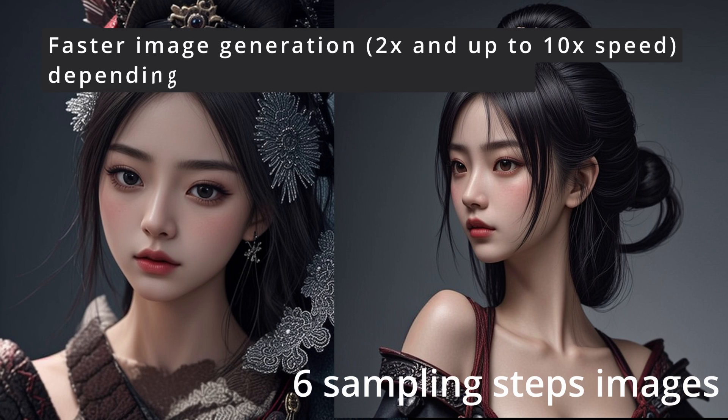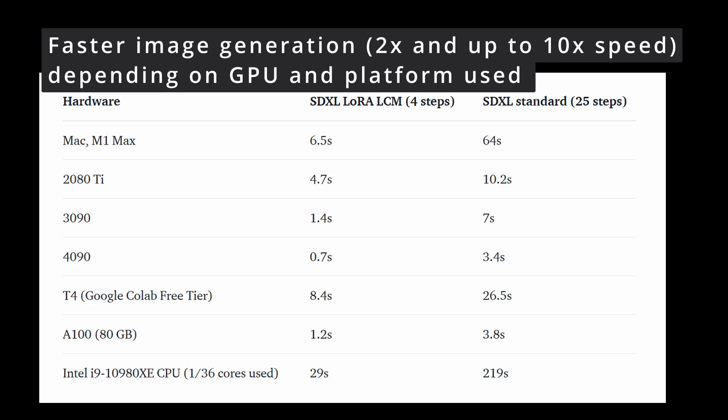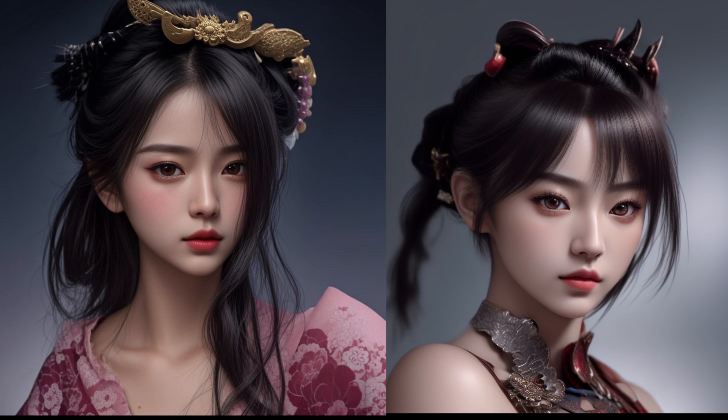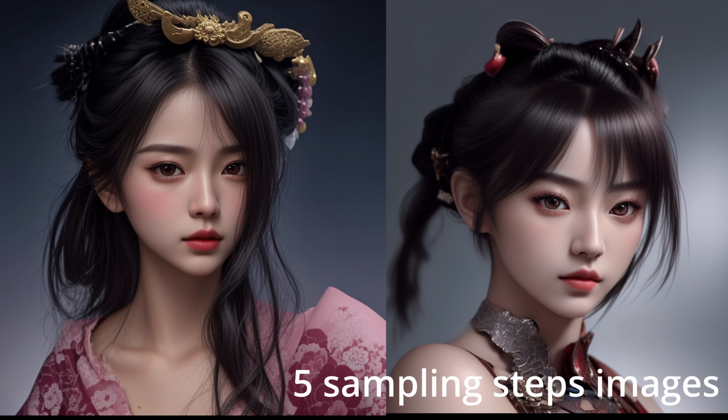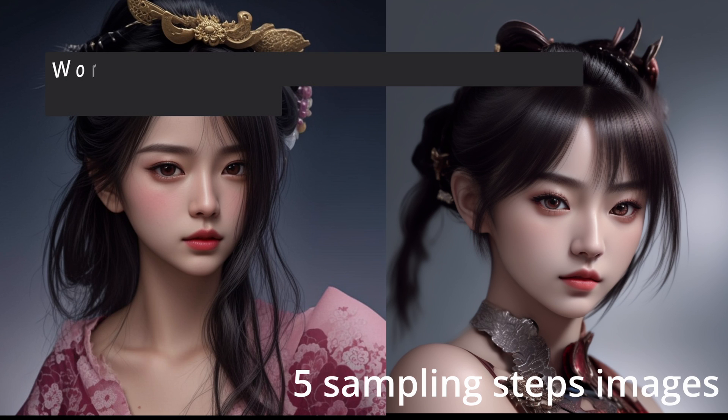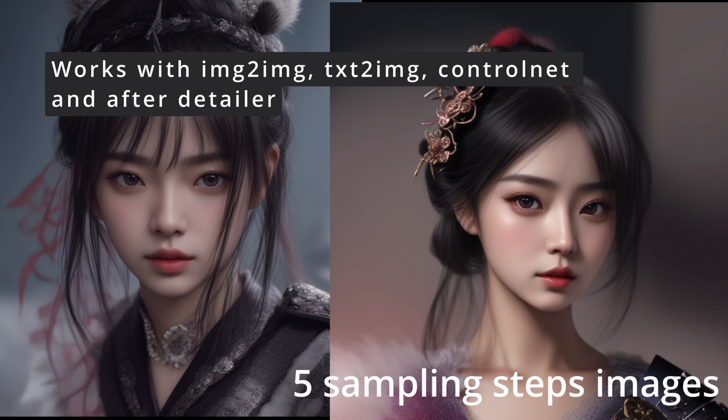I think this is an important update because it has become possible for the first time to generate high quality images with a small number of sampling steps in stable diffusion. LCM LoRa does not require a special plugin or installation. It can be used only using a normal LoRa model as we will explain in this video.